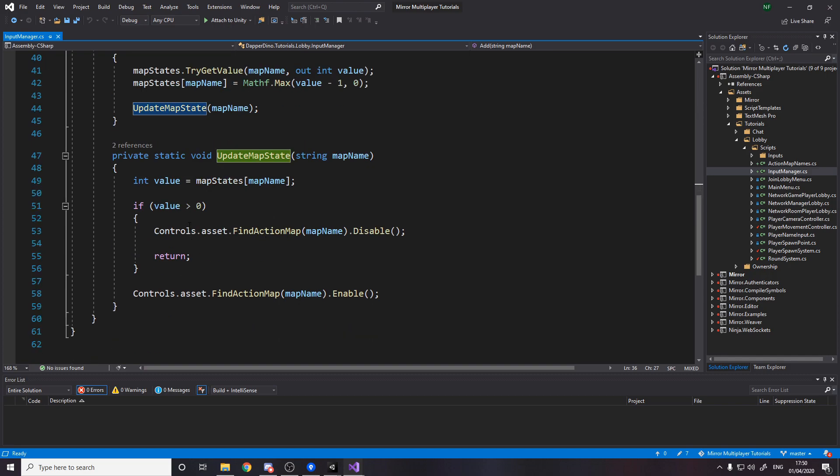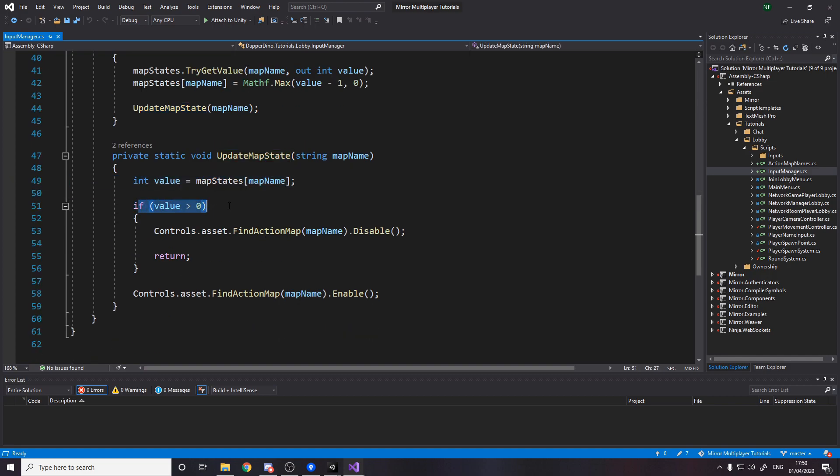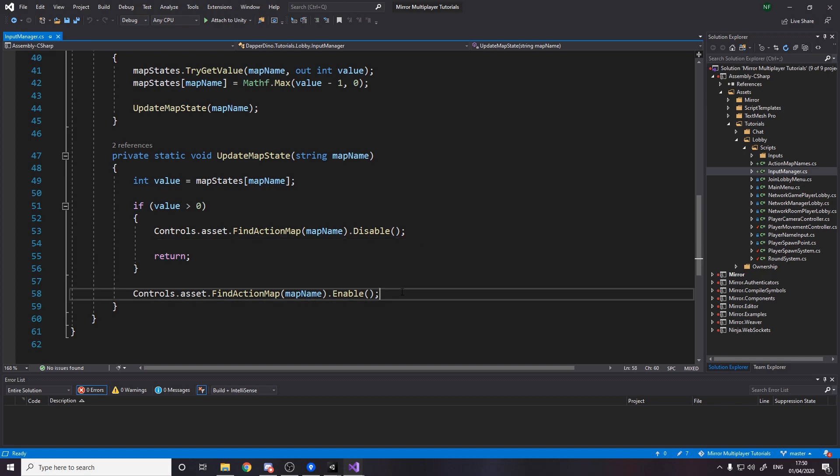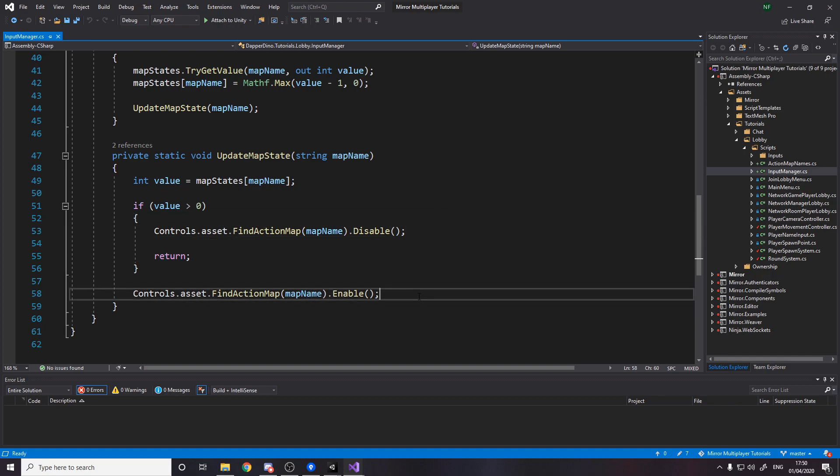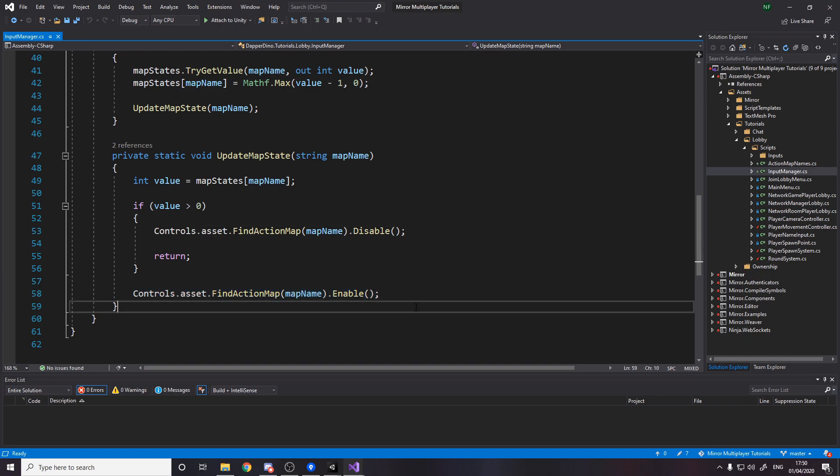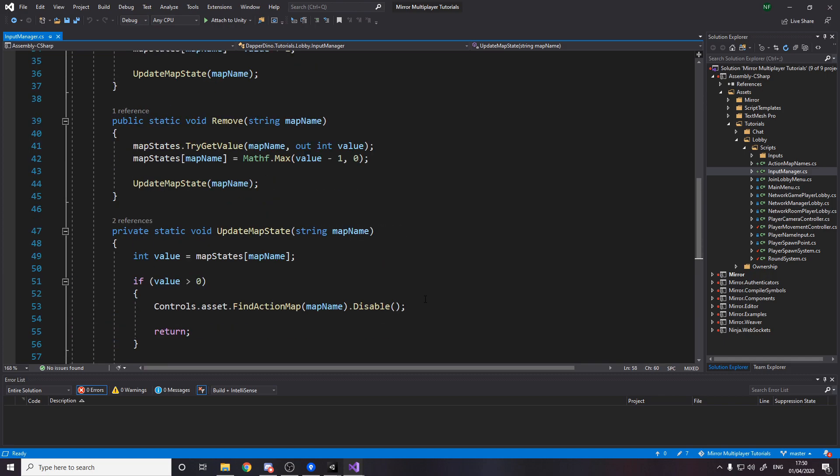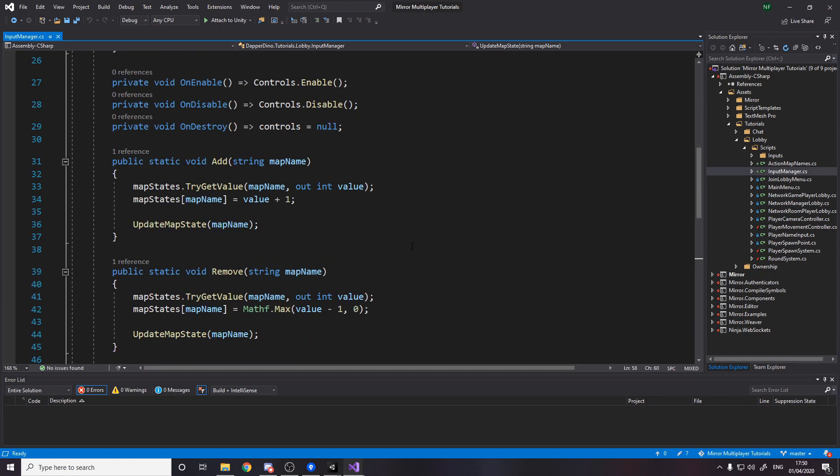And then we call update. So the update will say go grab the value and then if the value is greater than zero disable it and return otherwise enable it. Now by disabling and enabling the action map it allows us to basically allow the player to use that input or disable the player from using that input.